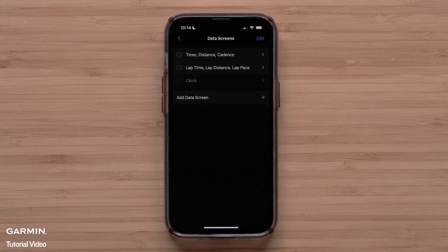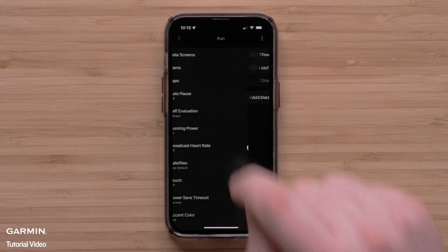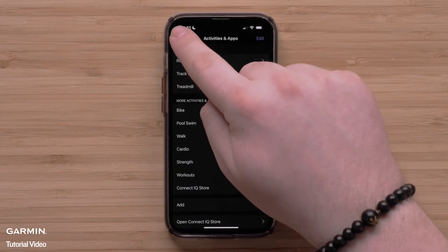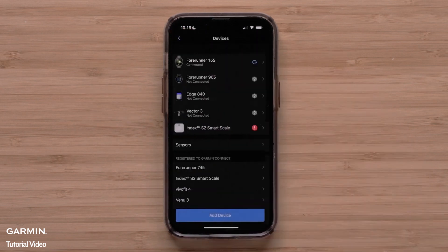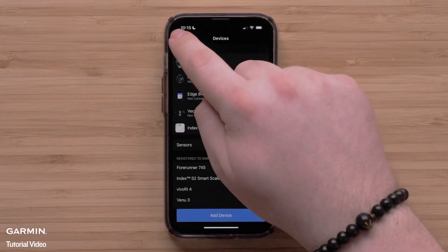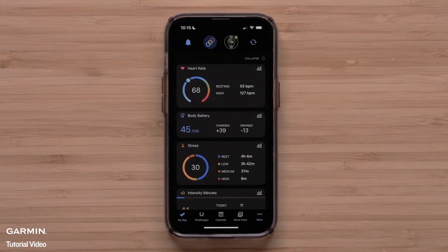Repeat these steps to customize other data screens or press the back arrow until you exit the device settings in the app. You can now customize the data screens on your Forerunner 165 series smartwatch using the Garmin Connect app.